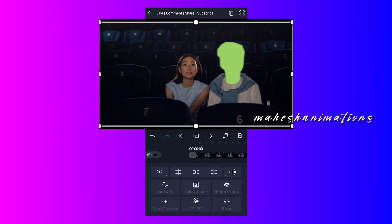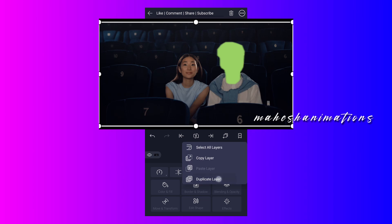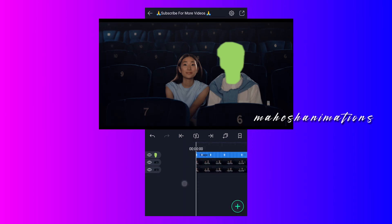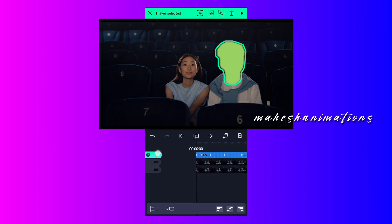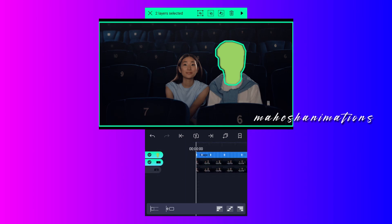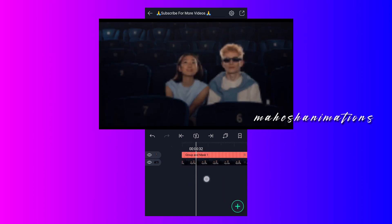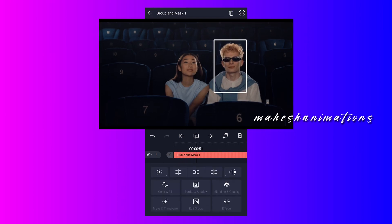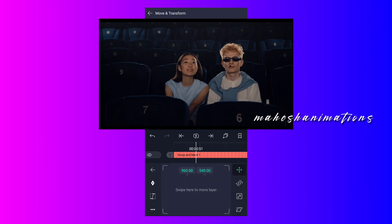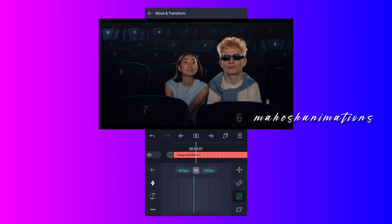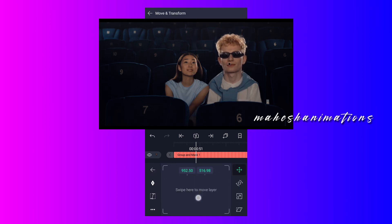Now duplicate your video clip. Select these two layers and tap on the second icon for masking. Now select this layer, increase the scale as shown in the video, and reposition it.